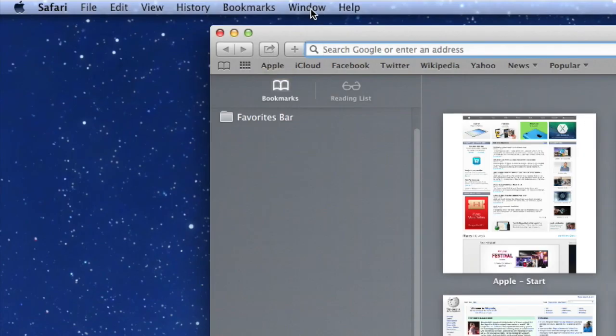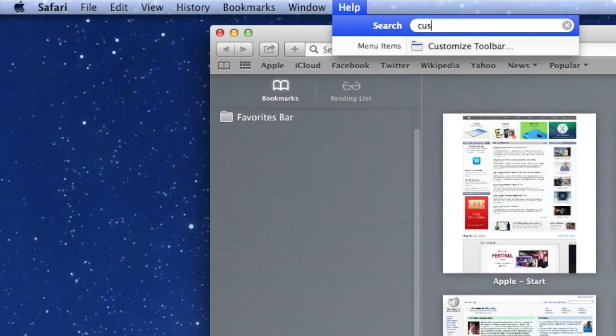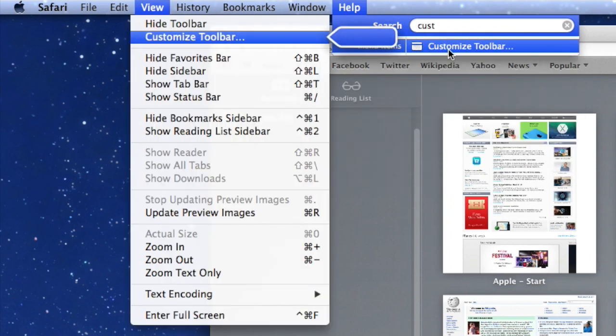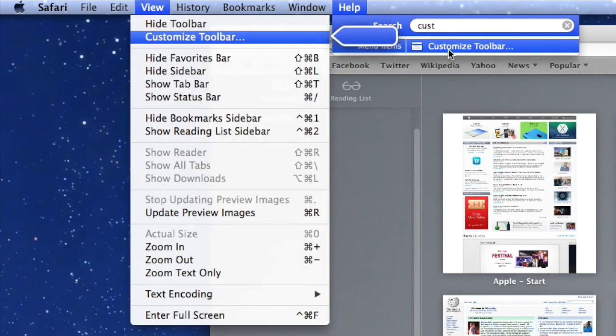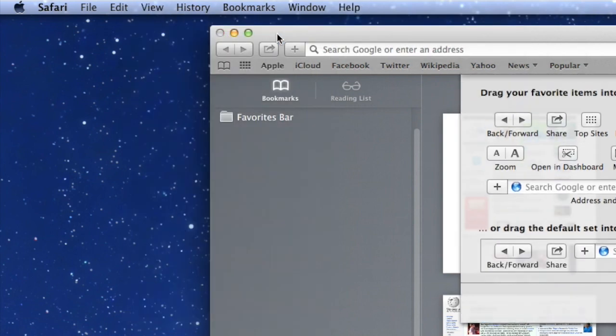Our next thing we want to do, go to Help. We're looking for the words Customize Toolbar, which is under the View menu. Let's check that out.